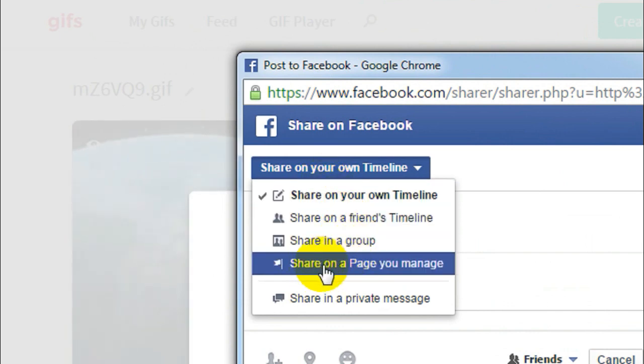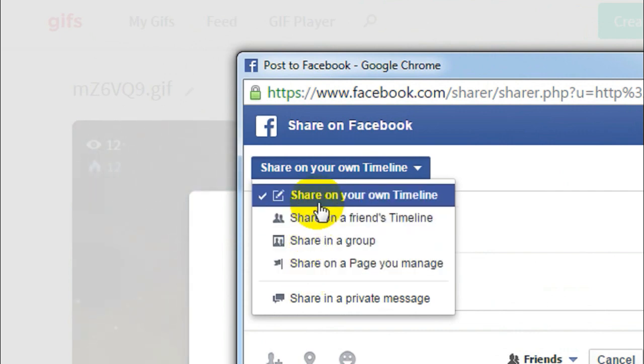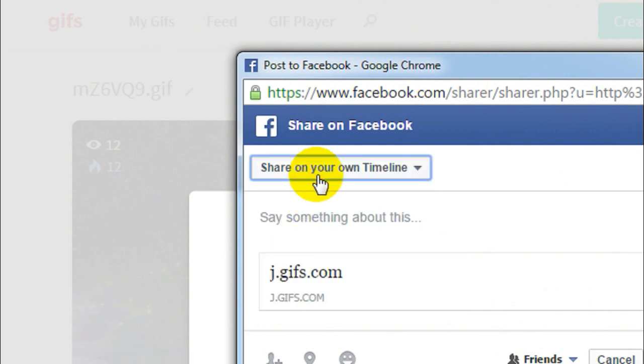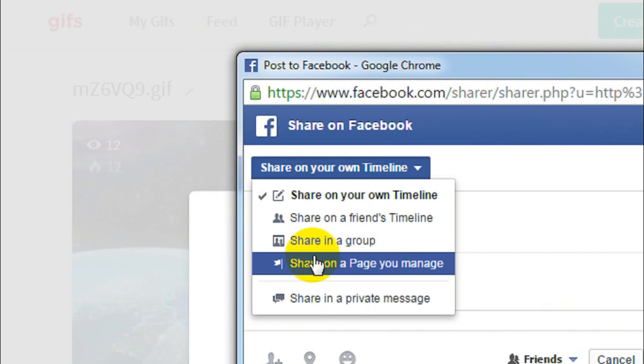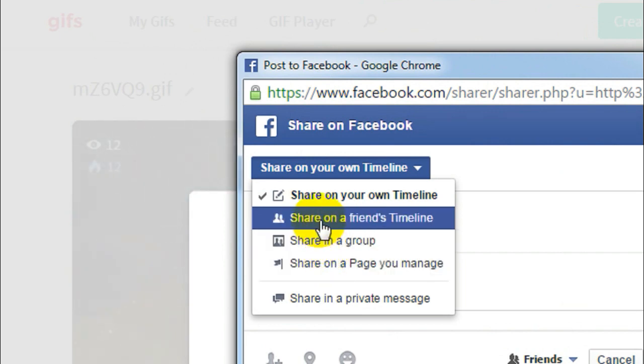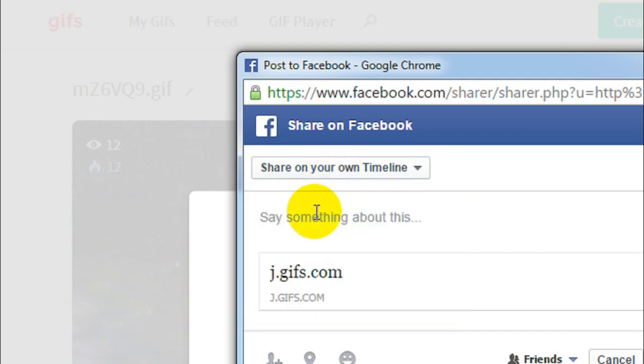You can select where to share. I'll be sharing this to my timeline, not to my Facebook page. Select whether you want to share it to your Facebook page, in a group, on a friend's timeline, or on your own timeline. I'll be sharing it on my timeline.